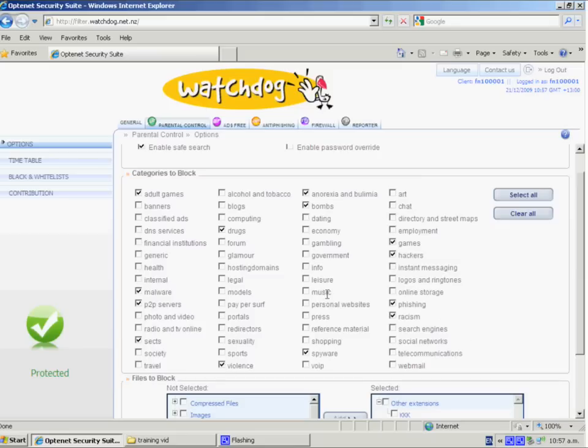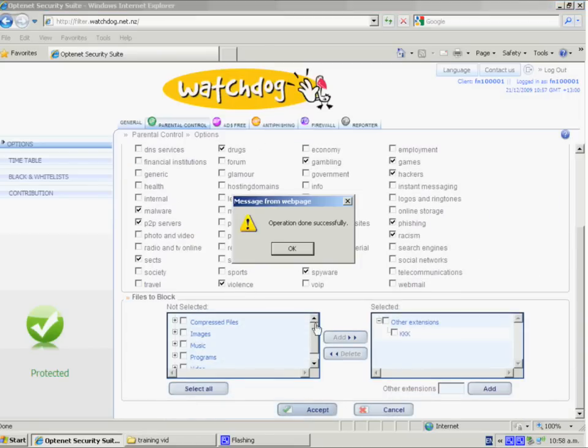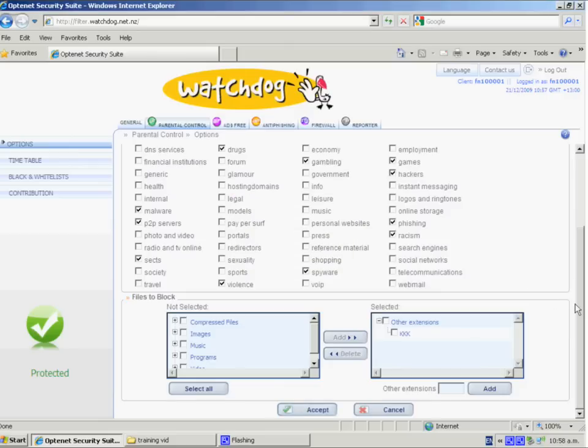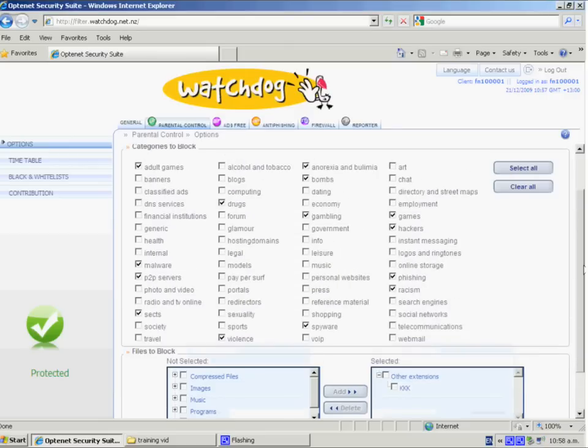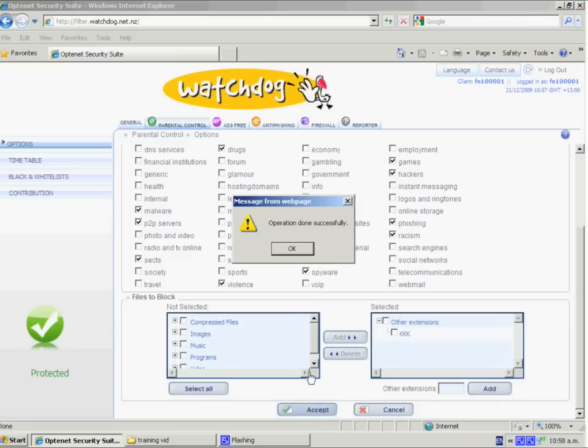You have the option to add additional ones just by clicking on it. For example, we might choose gambling just by selecting the tick and then clicking the accept button at the bottom. If we want to remove that service, we just select the tick and accept again.